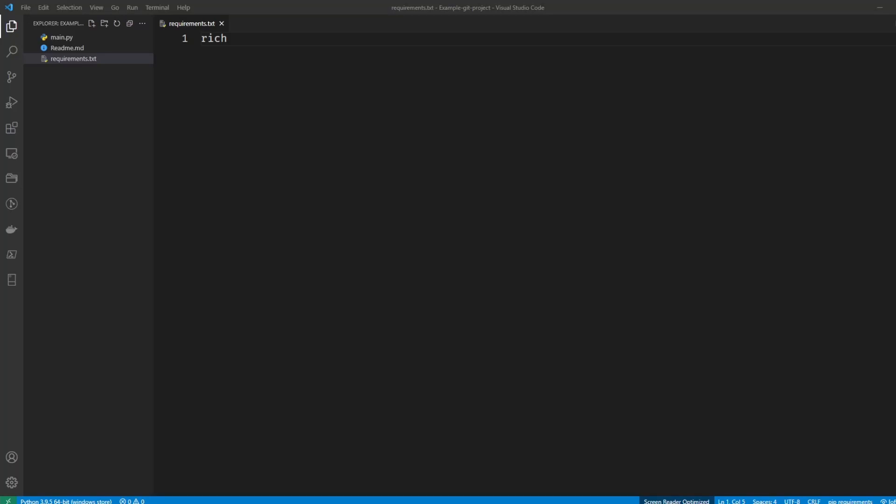Hey everyone, Brad from DevOps Journey here. Today I just wanted to do a quick tutorial on how I use Git through VS Code.